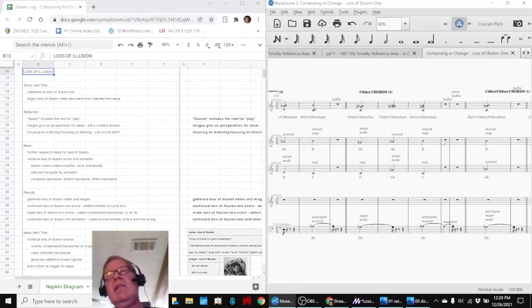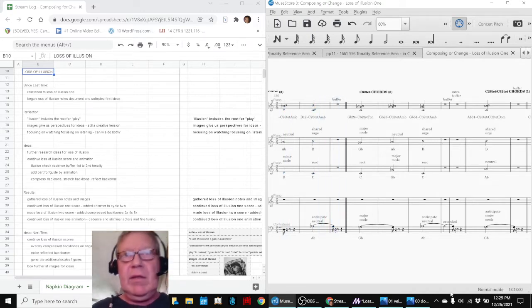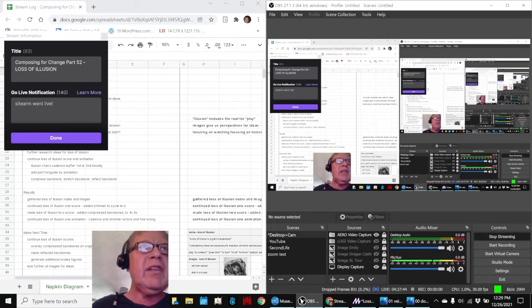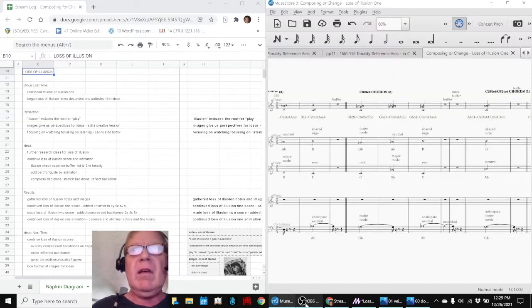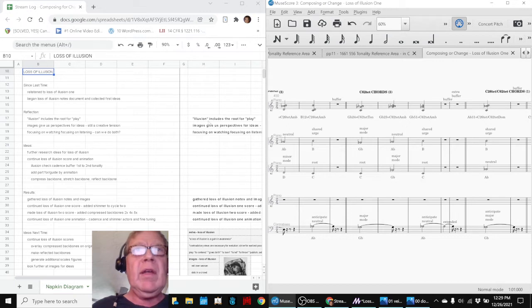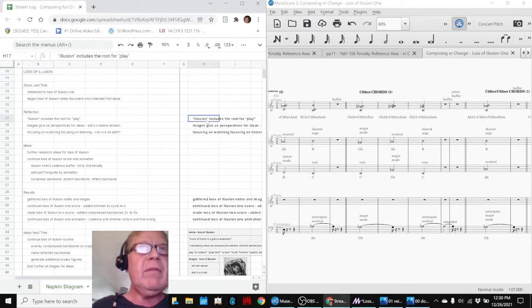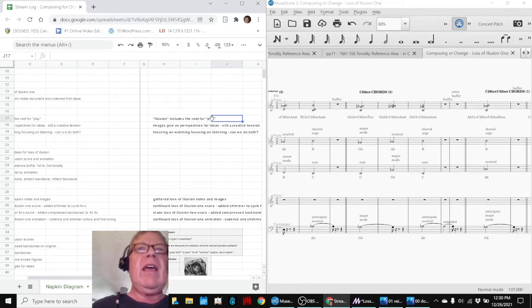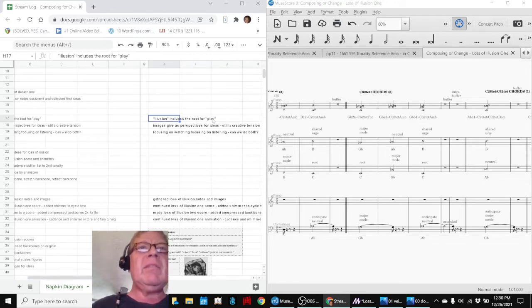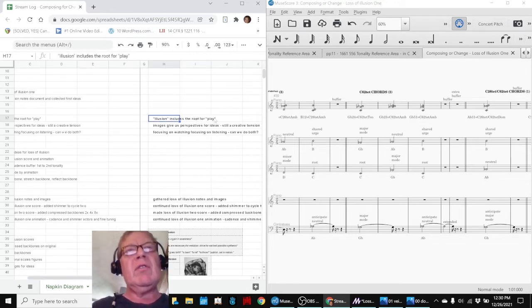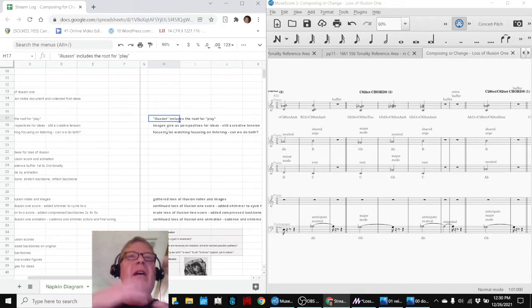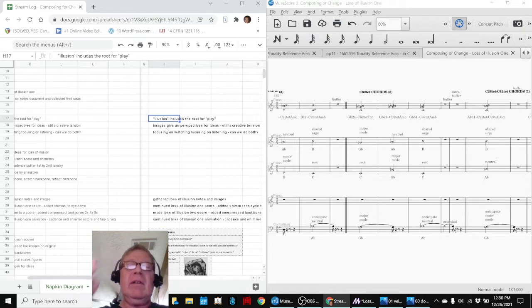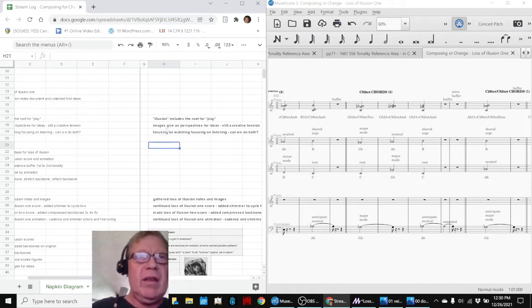Ladies and gentlemen, this is a recap of Composing for Change Part 52, Loss of Illusion. We entered by reflecting that illusion, the word, includes the root for play, to play at, or to dispel illusions, or to play at fooling our senses, or to lose false perceptions. There's a whole rich thing there.